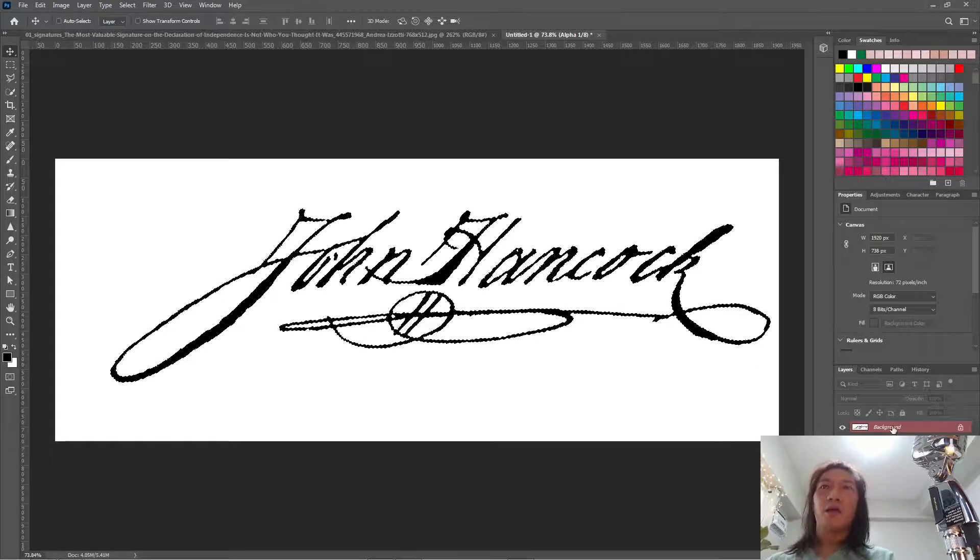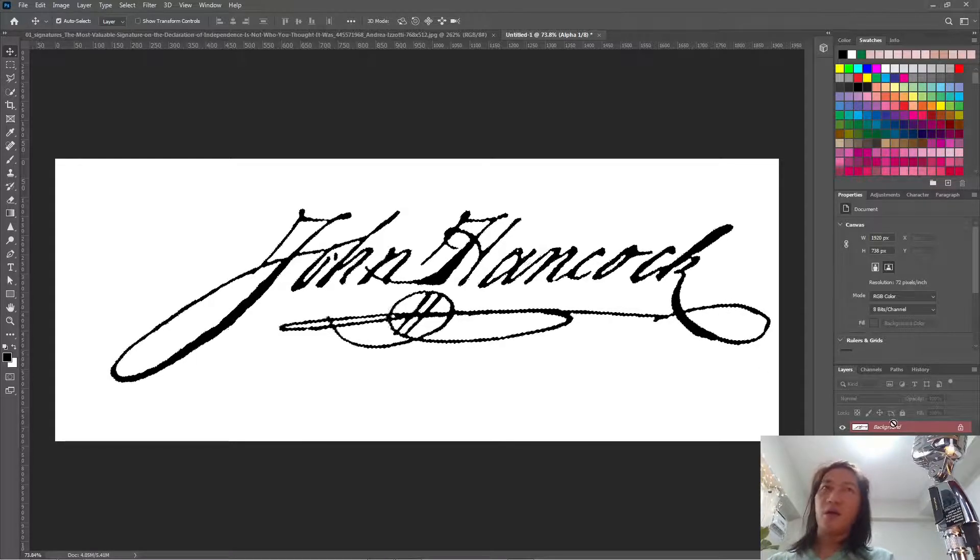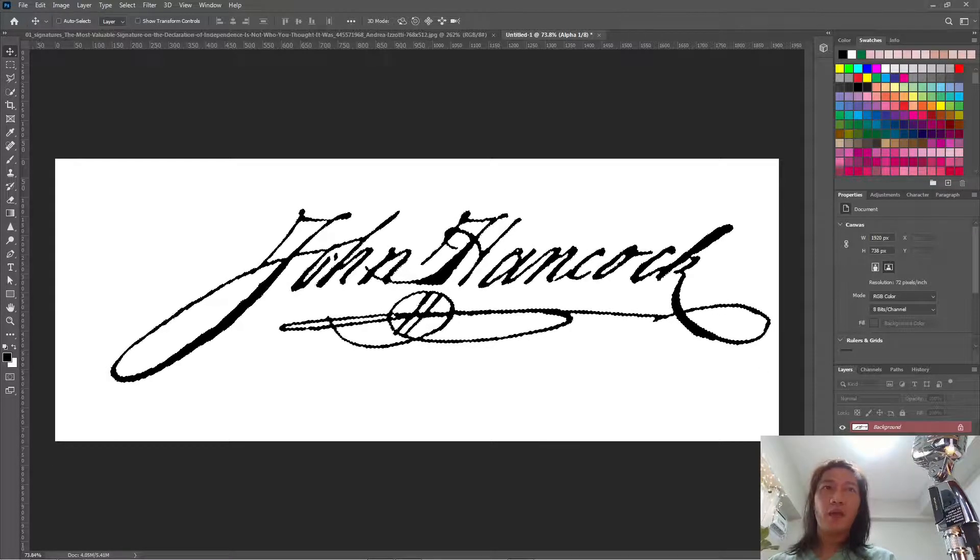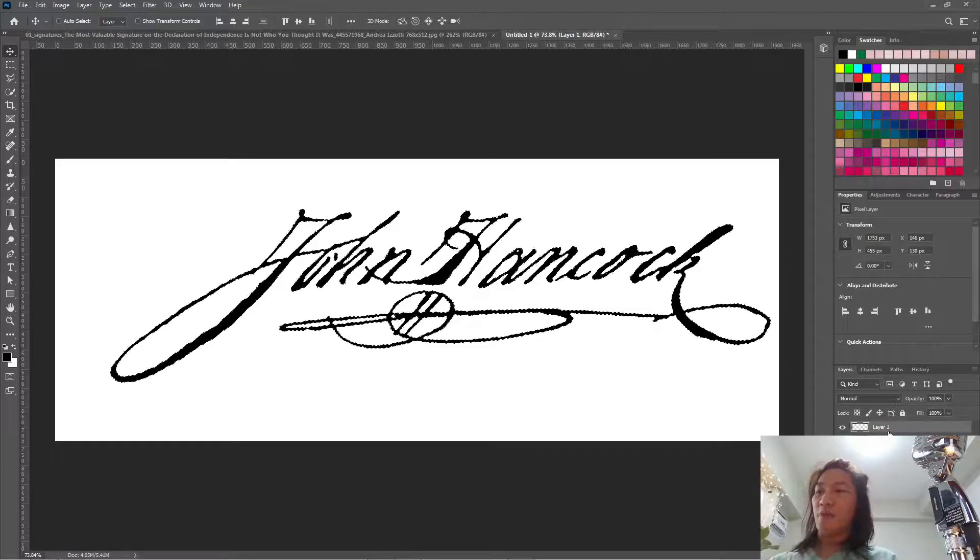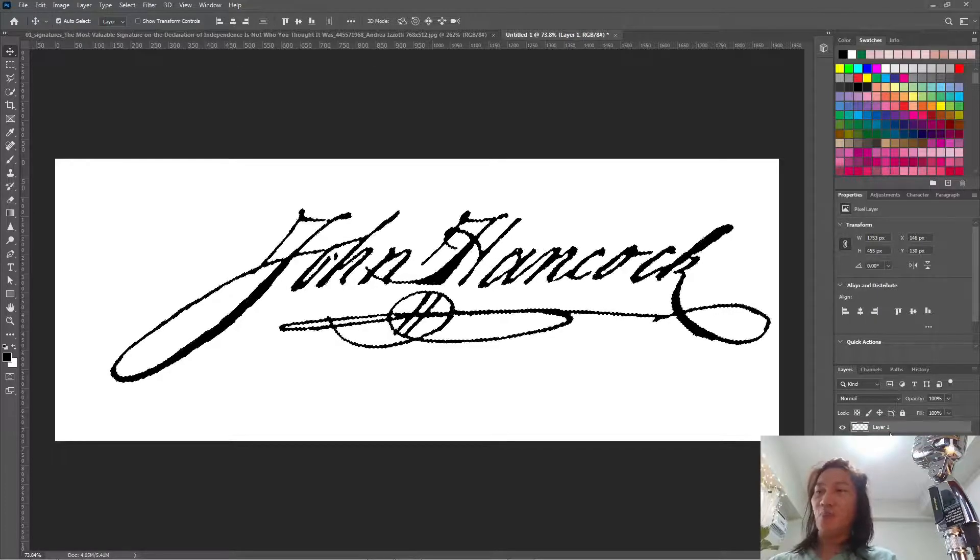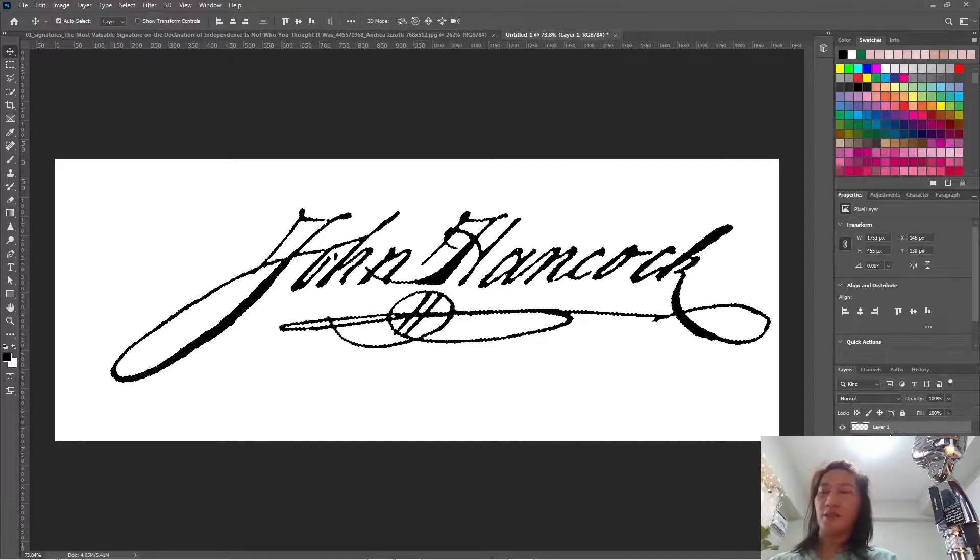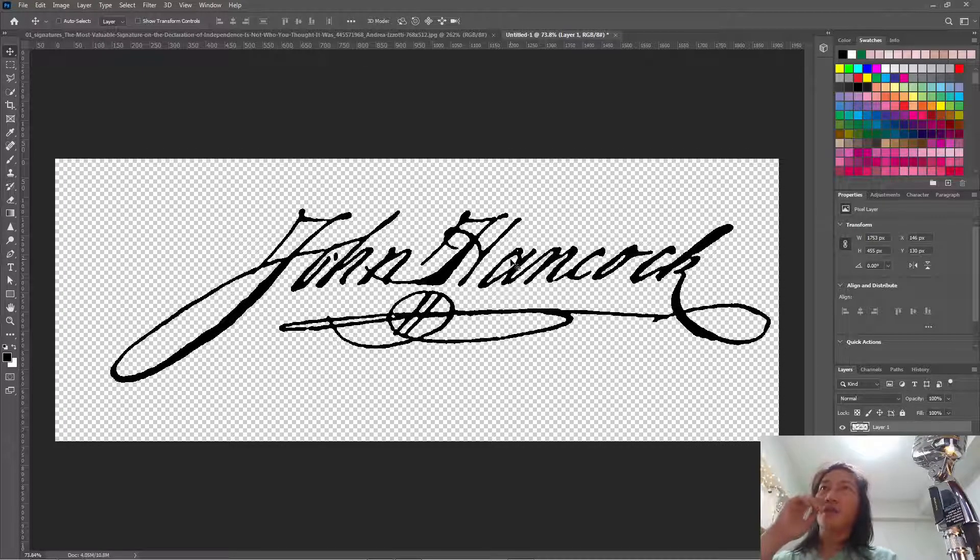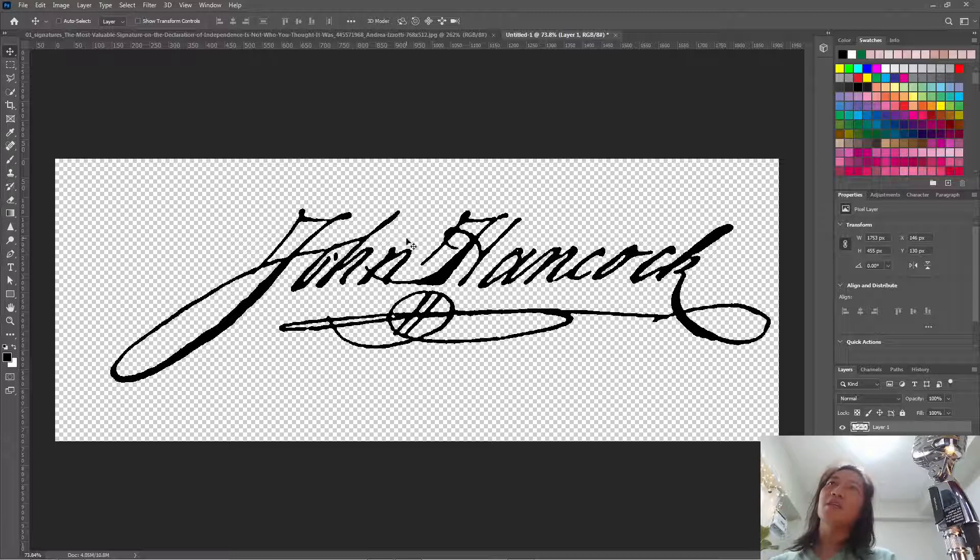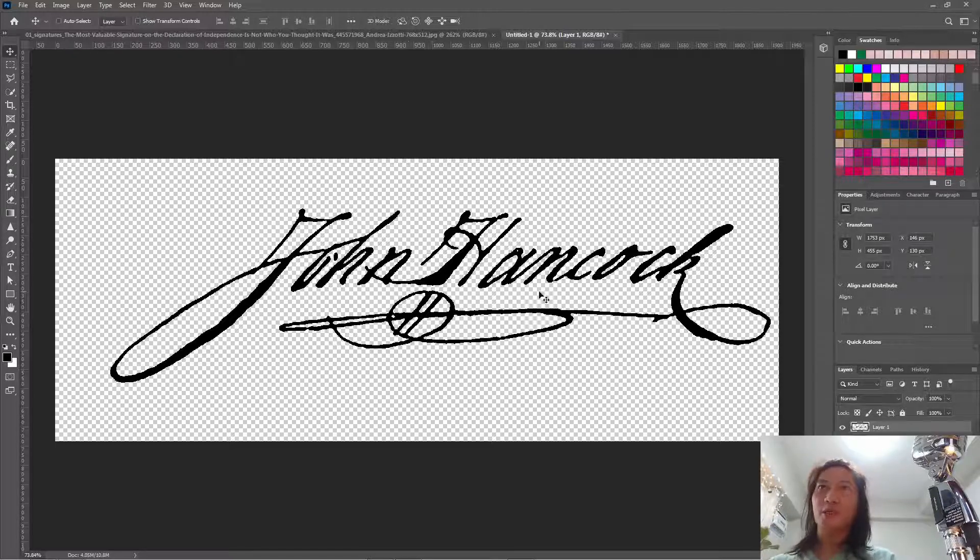And now we're going to copy Ctrl C and create a new layer and press Ctrl Shift V to paste it in place. So now let's hide the background. And you can see that we only have the signature and with the transparent background.